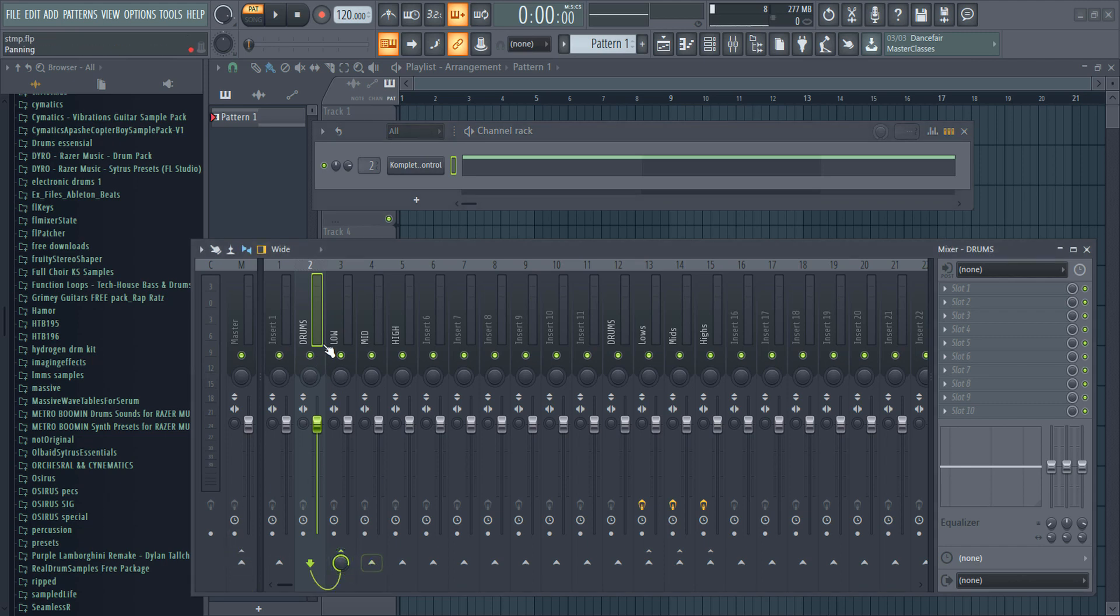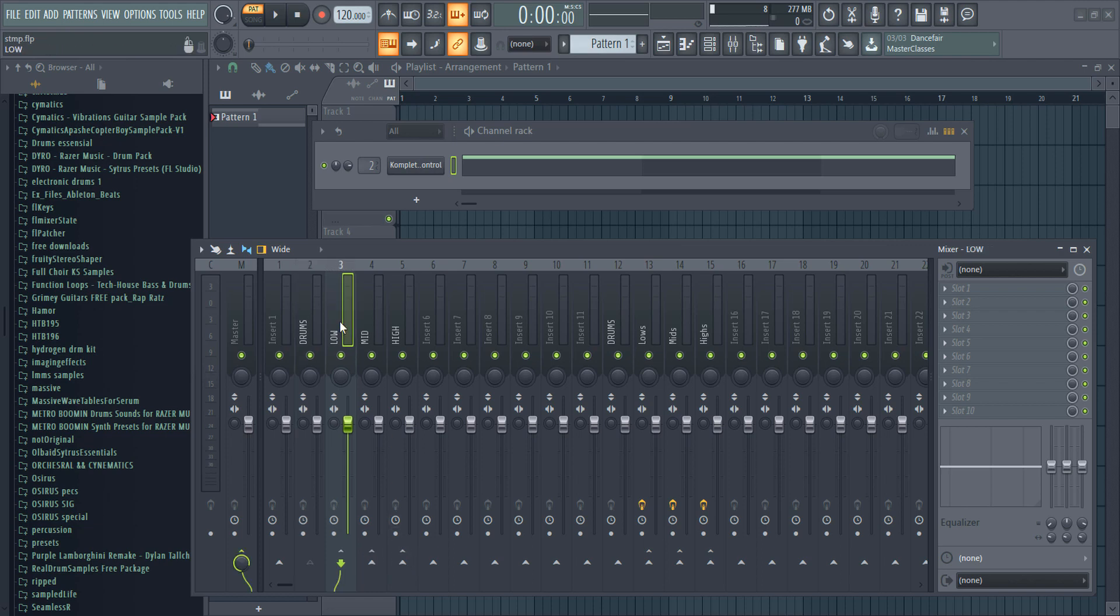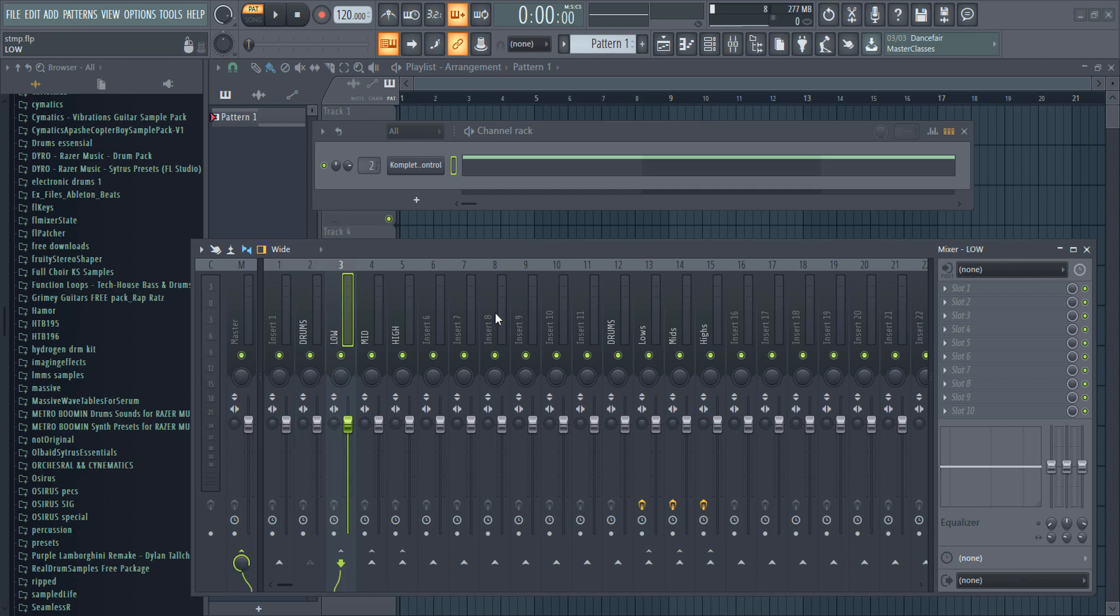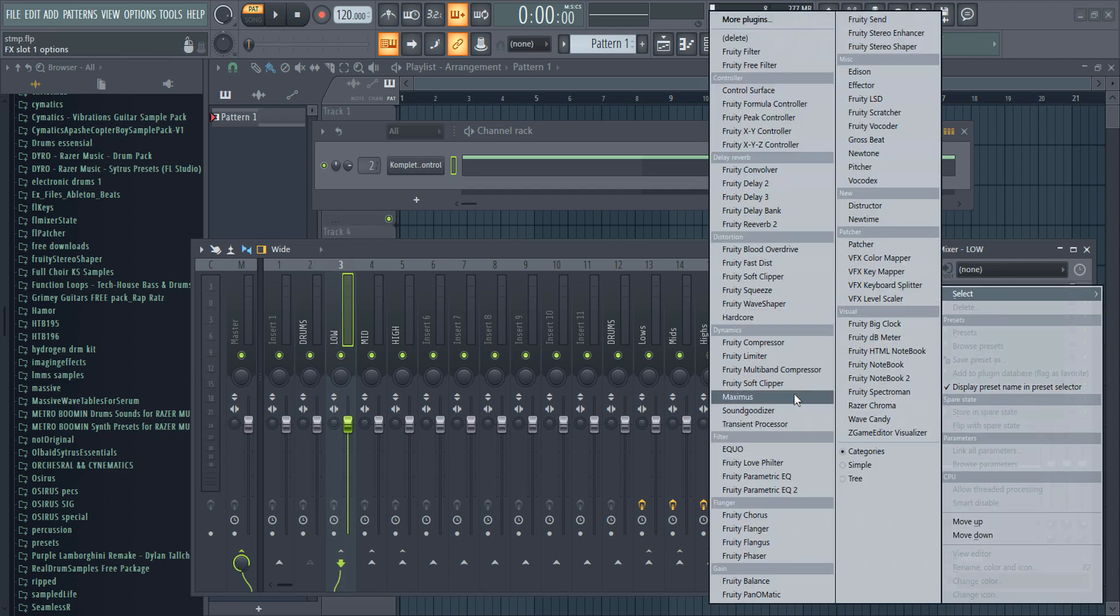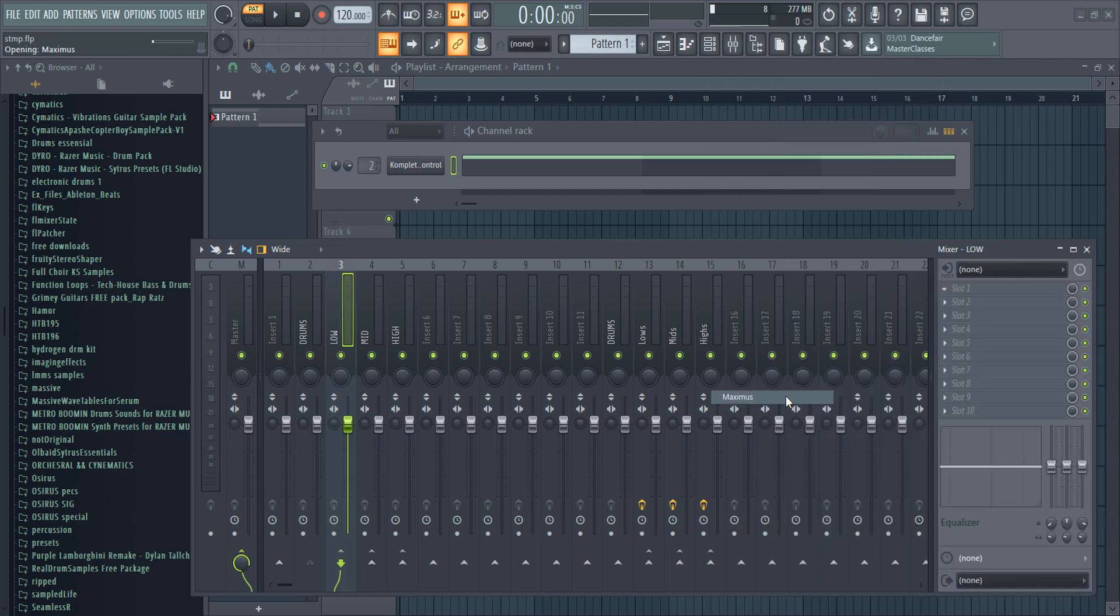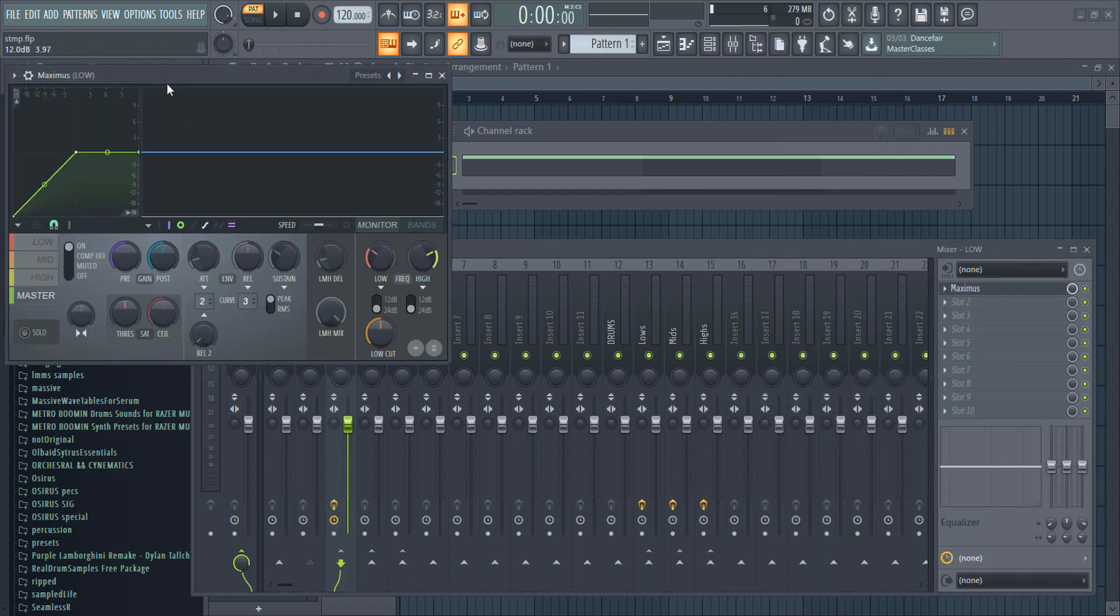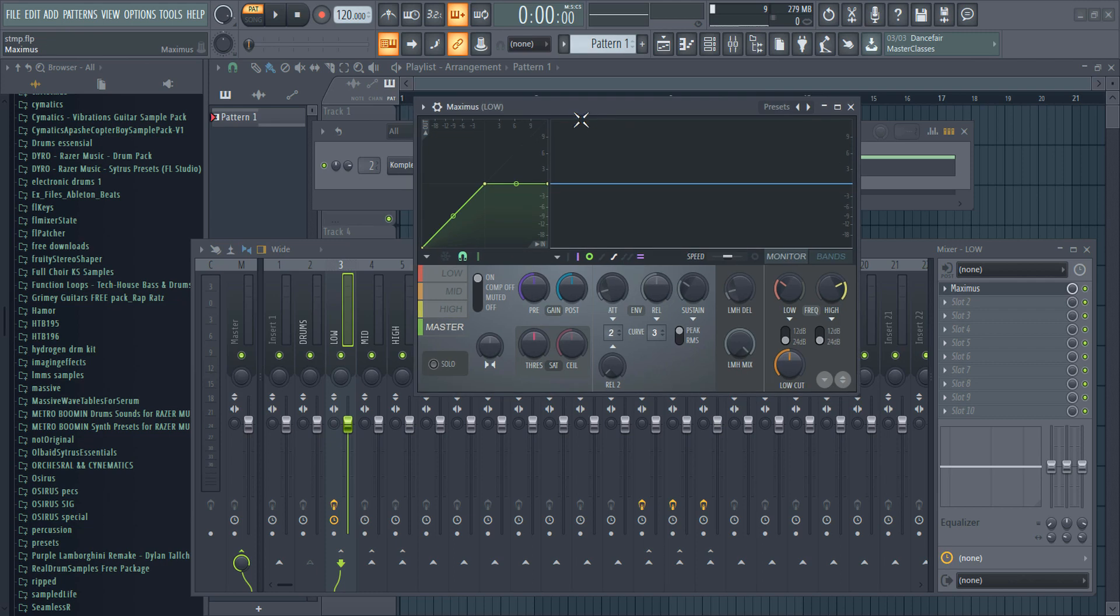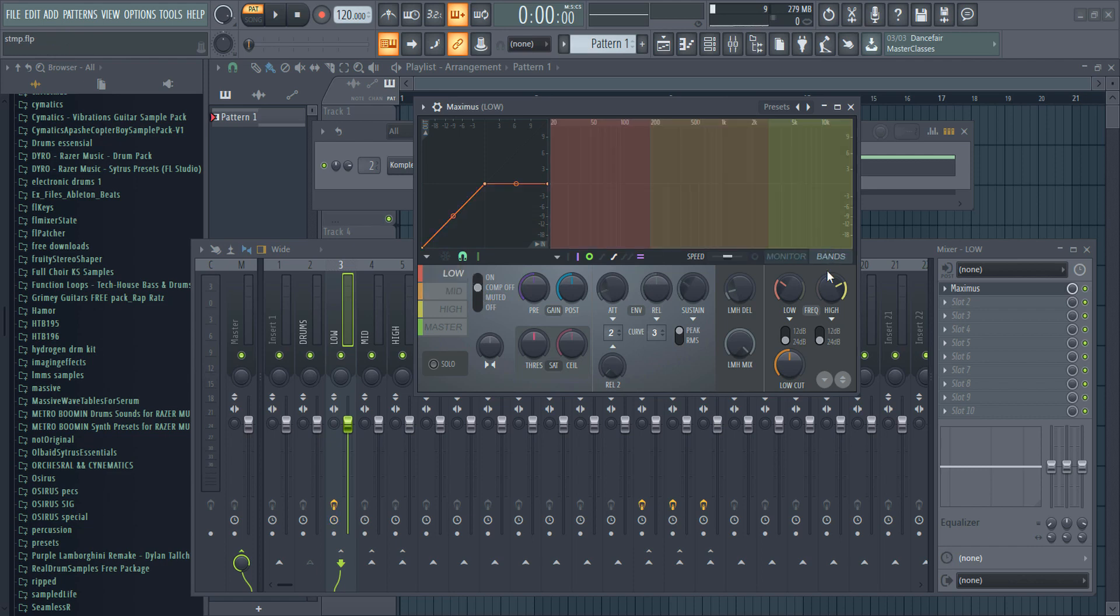So I'll route the drum track to the drums, then unroute the track from the master and route the track to the low, mid, and high. To split this drum track, you need a multiband compressor. In FL Studio you can use Maximus to do this. What you want to do is turn off the compression on every band, then set where you want your bands to be.